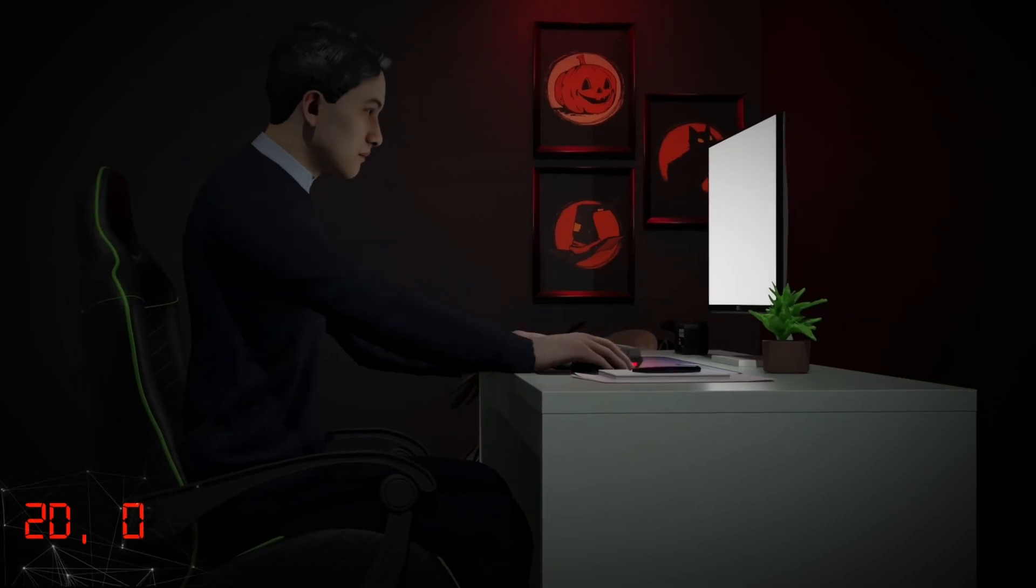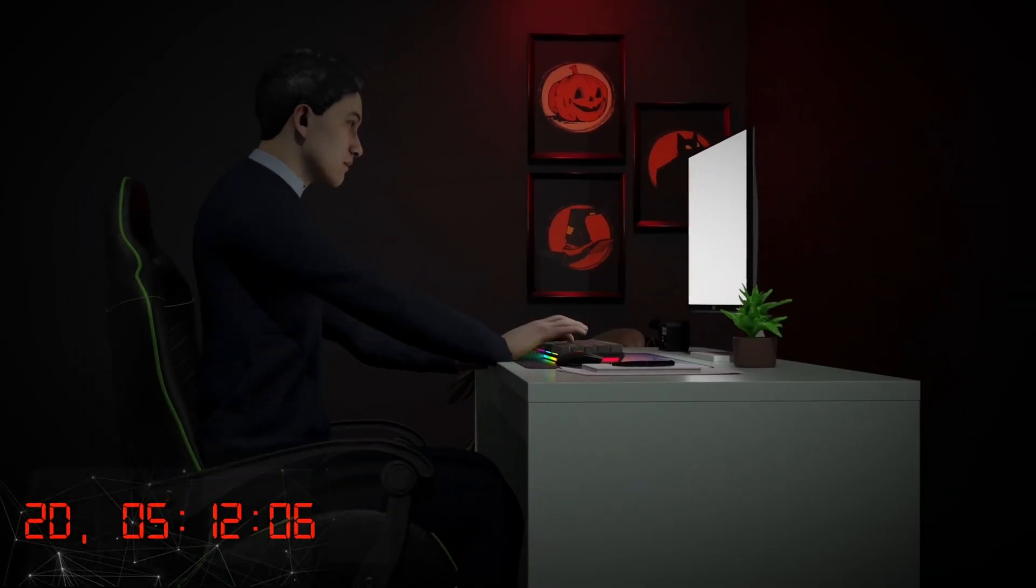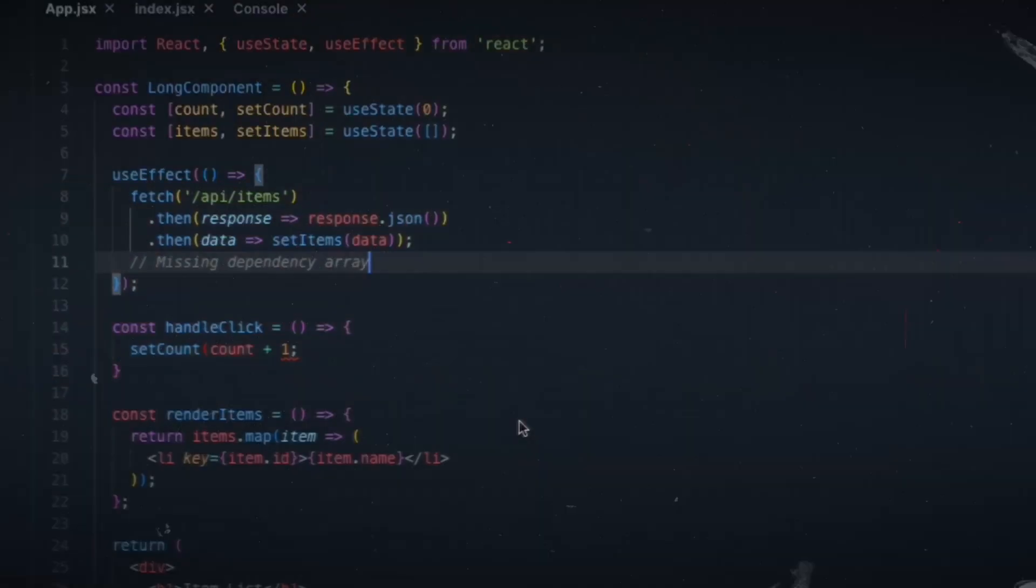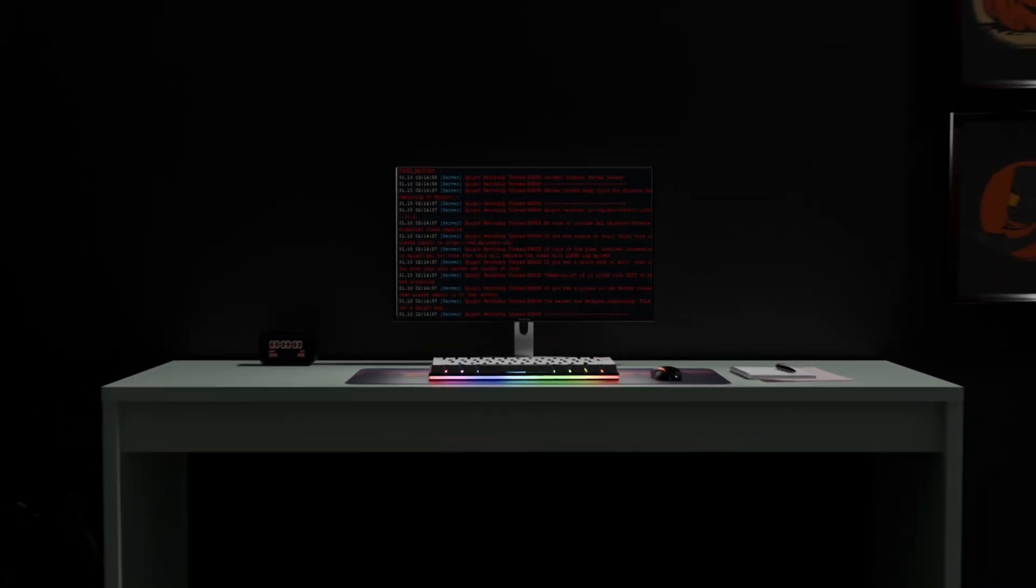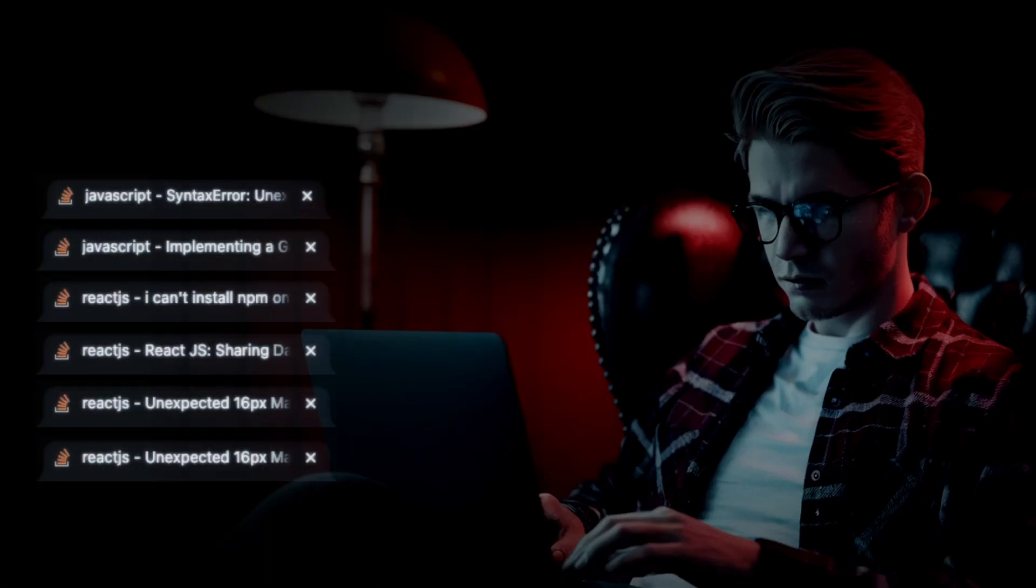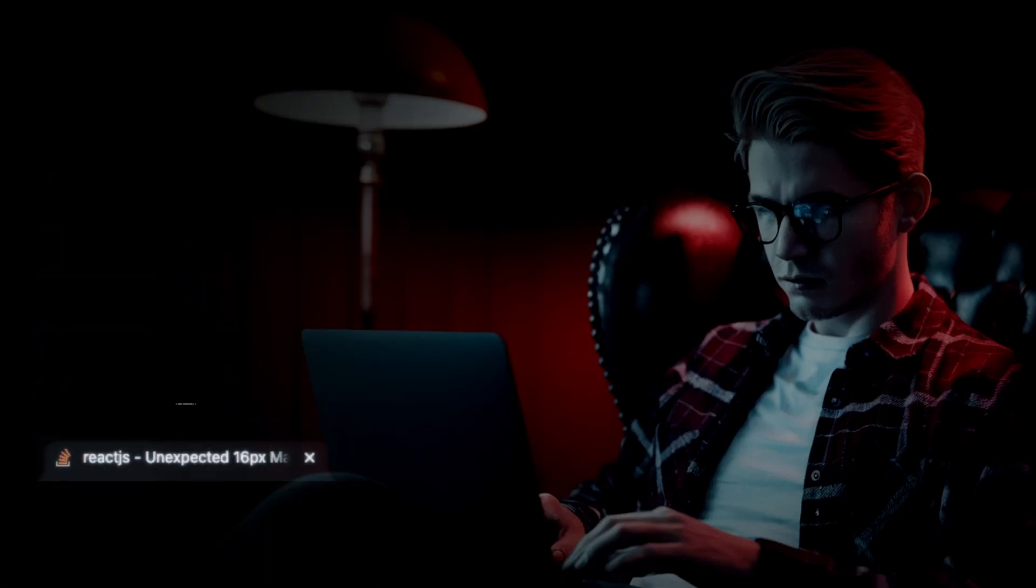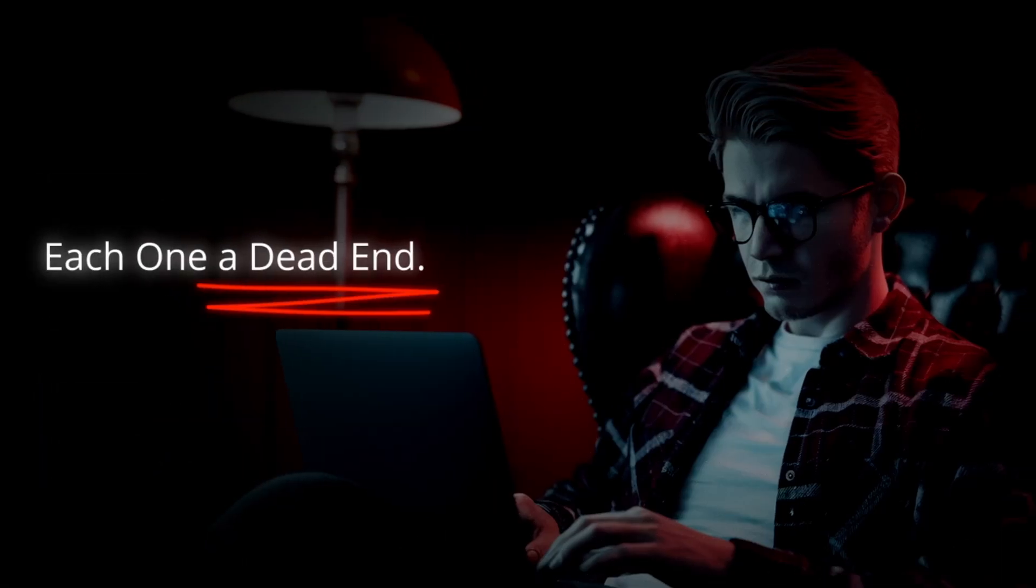Two days, five hours, 12 minutes, and six seconds left until the deadline. And all you see is the dreaded React white screen of death. Panic sets in as you check the console log, revealing a mess of syntax errors. You shut the 32 open tabs of Stack Overflow on Chrome, each one a dead end.